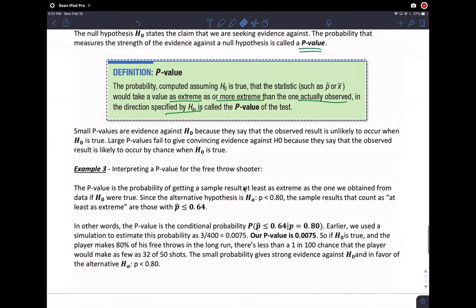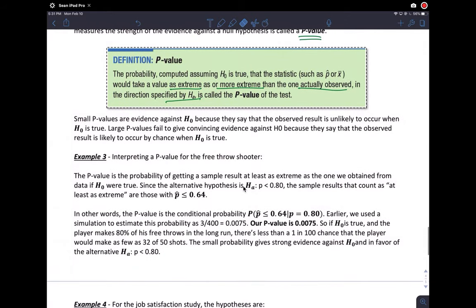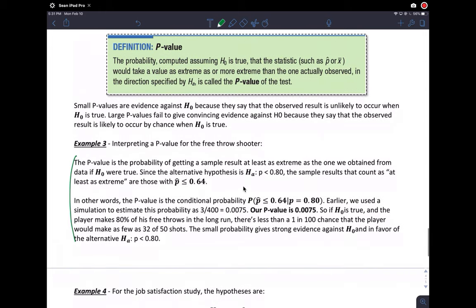This is quite a tricky definition. There is an interpretation here, but maybe we should write our own. This should be H-sub-0 here — the note sheet says large p-values fail to give convincing evidence against the null hypothesis.